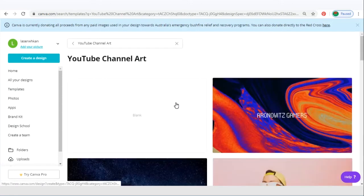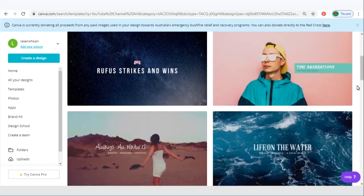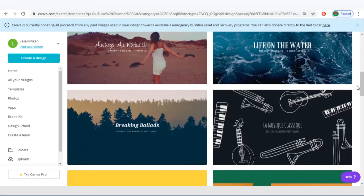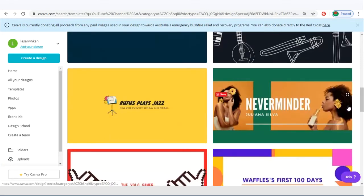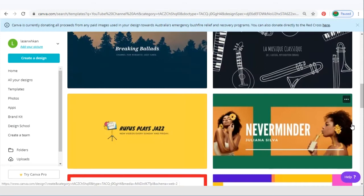There are a huge range of templates for you to choose from. Well, not all are free, but the free templates themselves are already more than enough for us to choose from. So just pick any design that you like. I'll just use this template.